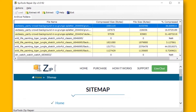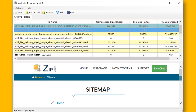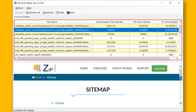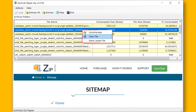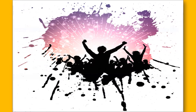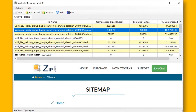After completion of the loading process, the software displays a scan of the zip file that has been successfully loaded for recovery or extraction. Now select any file and right-click, then choose the View File option to get a preview of the selected file.